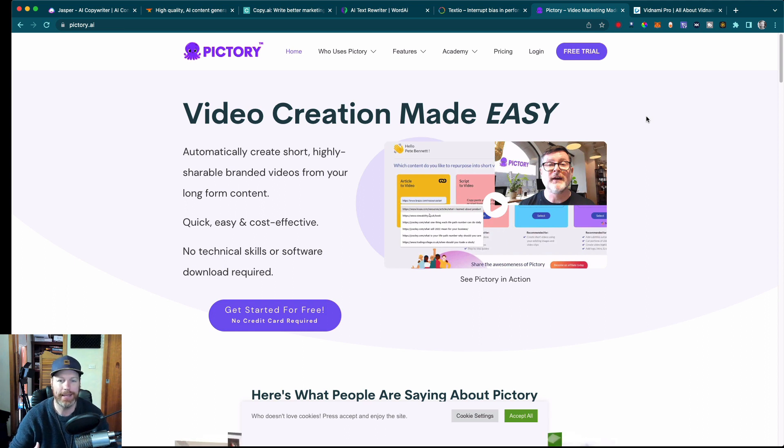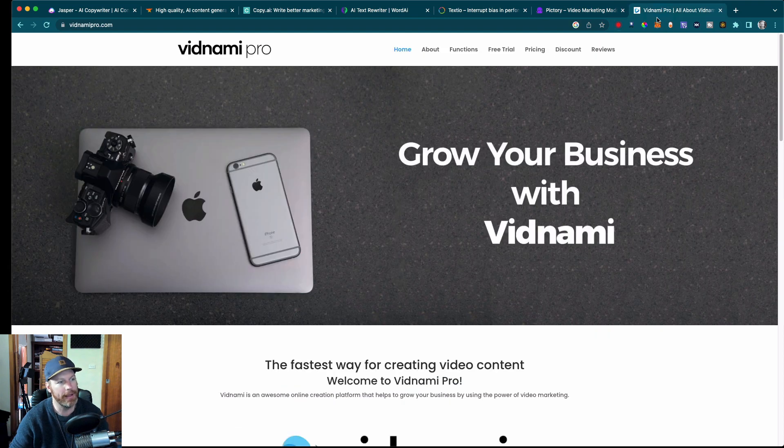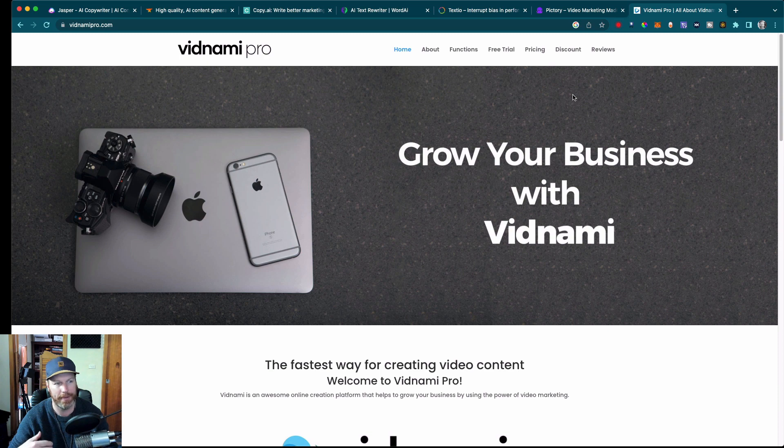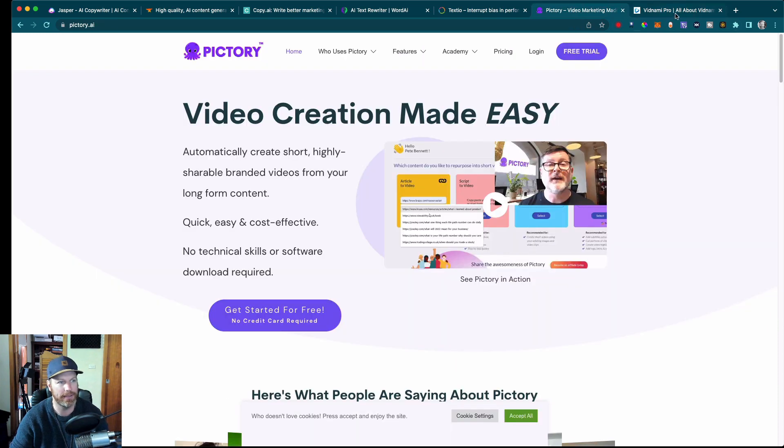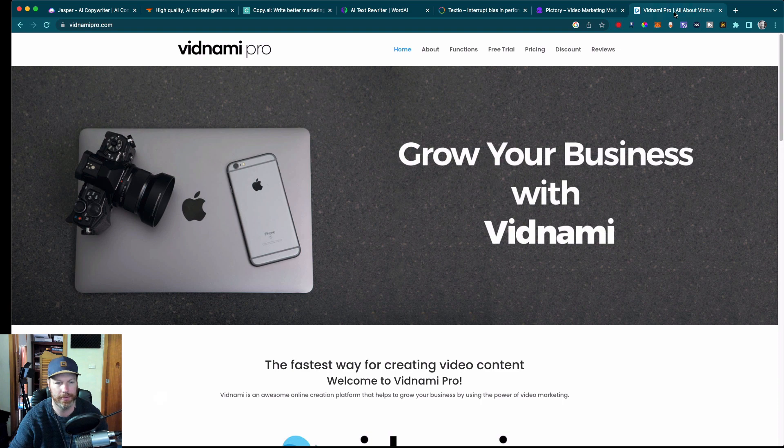What I tend to do is I use Pictory AI. The other one is called Vidnami Pro and they both do similar things with their own strengths and weaknesses. I would highly suggest just doing the free trial on both of them and seeing which one you like best.